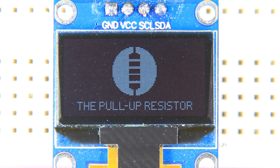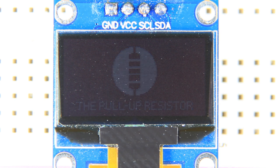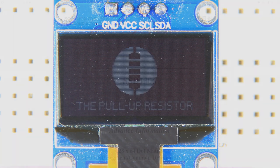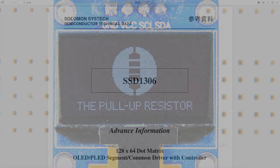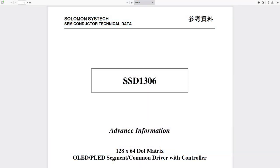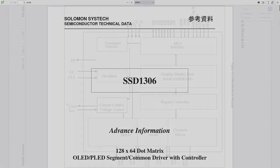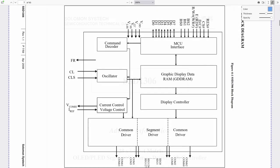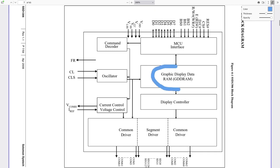This small package consists of the OLED display itself, as well as an integrated circuit controller called the SSD1306. The SSD1306 handles the nitty-gritty details of showing whatever data is stored in its internal Graphics Display Data RAM, or GDD RAM, on the display.